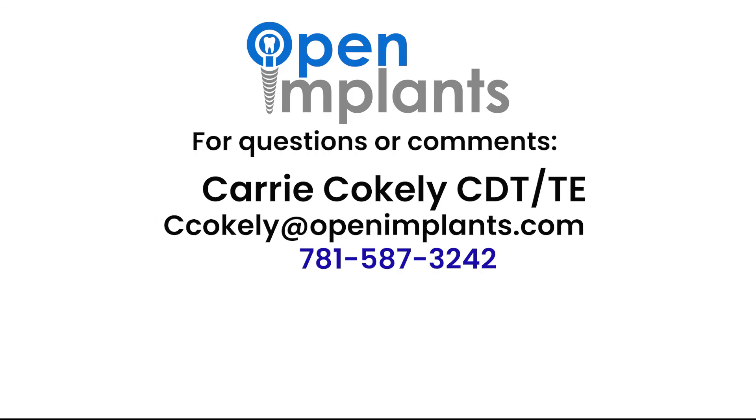That concludes the video on how to select the proper library. If you have any questions, feel free to give me a call here at Open Implants or shoot me an email, ccoakley at openimplants.com. Thanks for watching and I hope you find this video helpful.